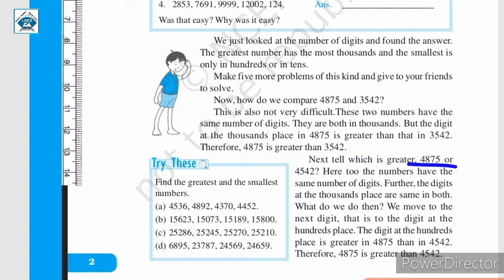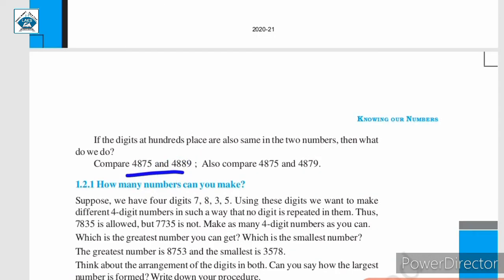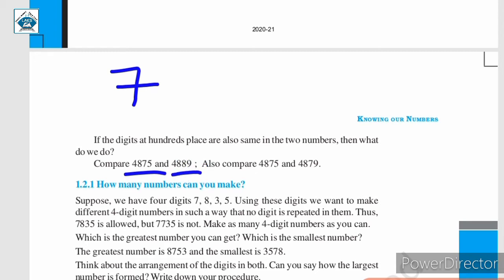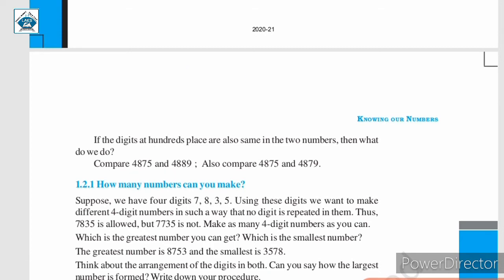If the numbers in the thousandths place are the same, then we will compare the numbers in the hundredths place. If the numbers in the hundredths place are the same, then we will move to the next place, that is the tens place. And then, if the number in the tens place is also the same, then we will only compare the numbers in the units place. Here, compare 4,875 and 4,889. As you can see, the digits in the thousandths and hundredths place are the same. So, we will compare the digits in the tens place: the digit in the tens place is 7 for one and 8 for the other. Since 8 is greater than 7, we can say 4,889 is greater than 4,875.